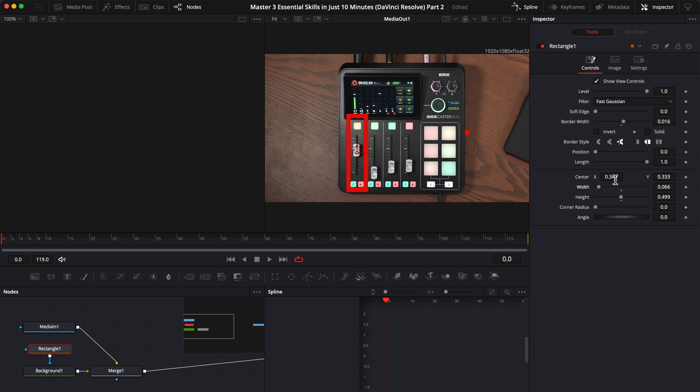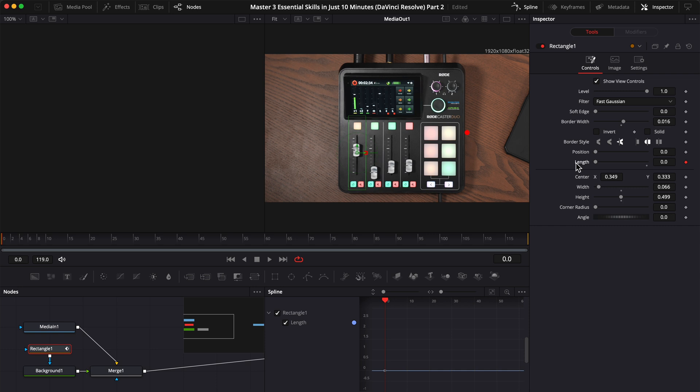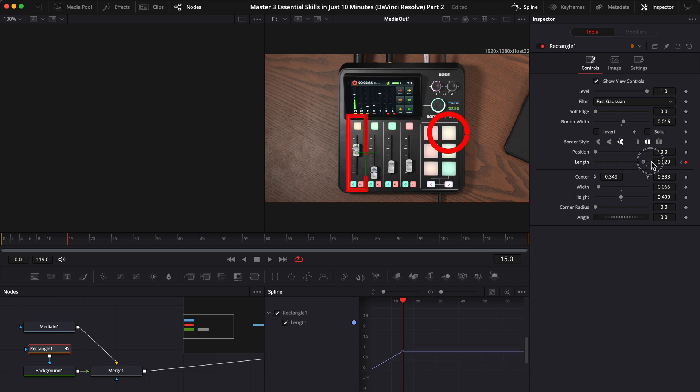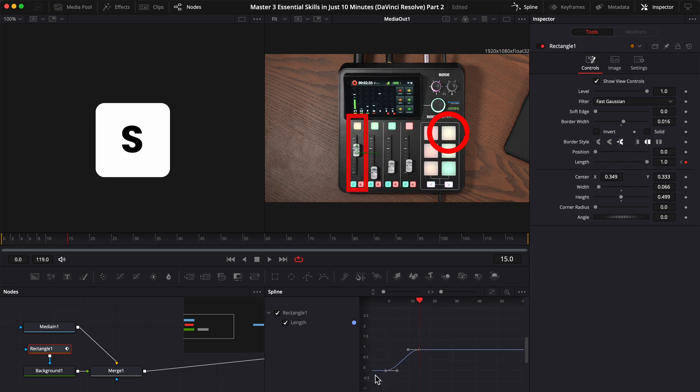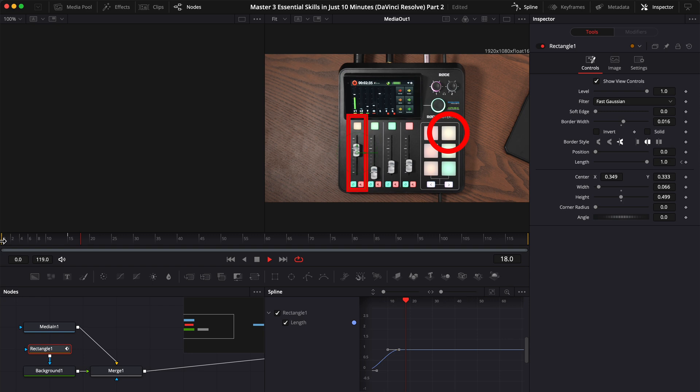Next, the same thing, go to the frame where you want your animation to start, create the first keyframe on the length, drag the slider to the left, move the playhead to the frame where you want your animation to finish, create the next keyframe, and drag the slider to the right. Go to spline, select the keyframes, press S, and now you have an animated square.